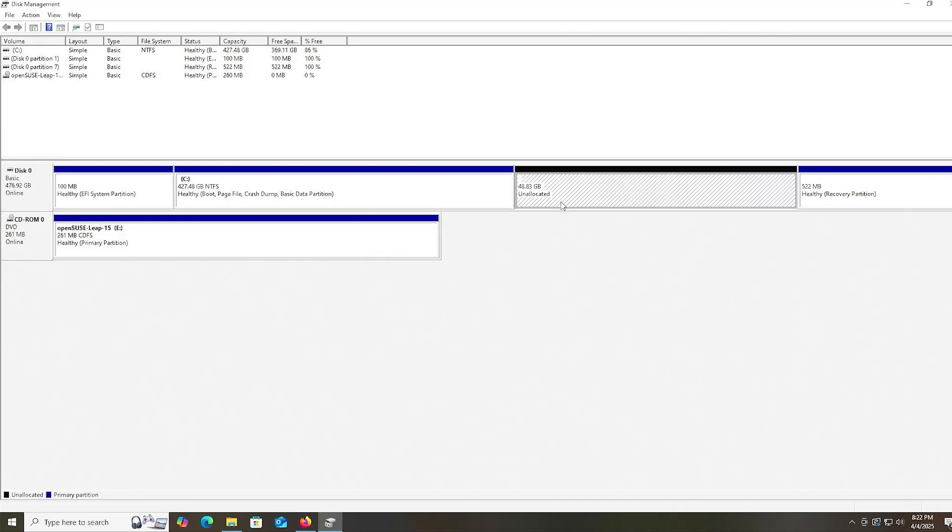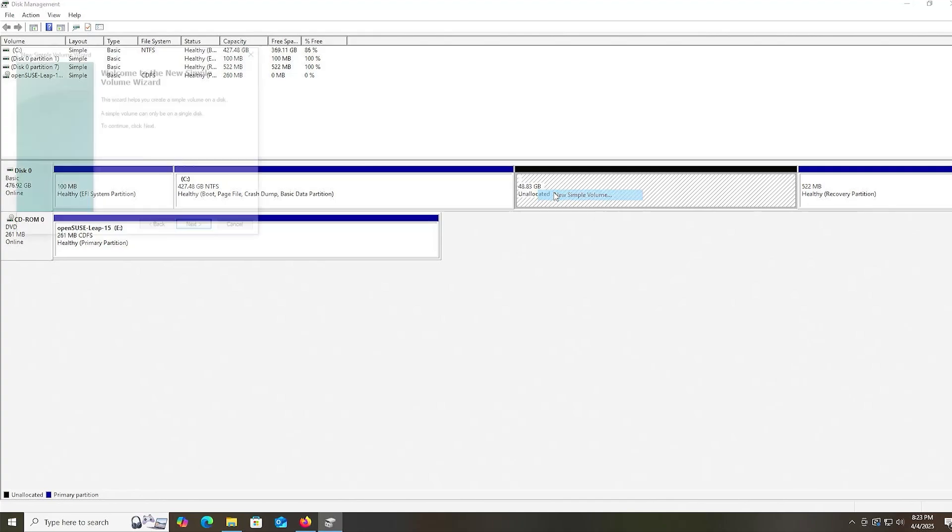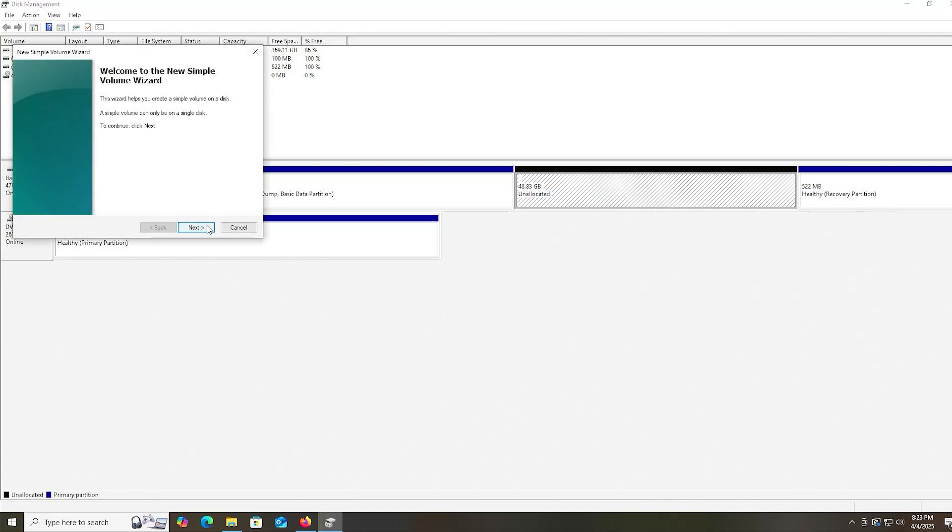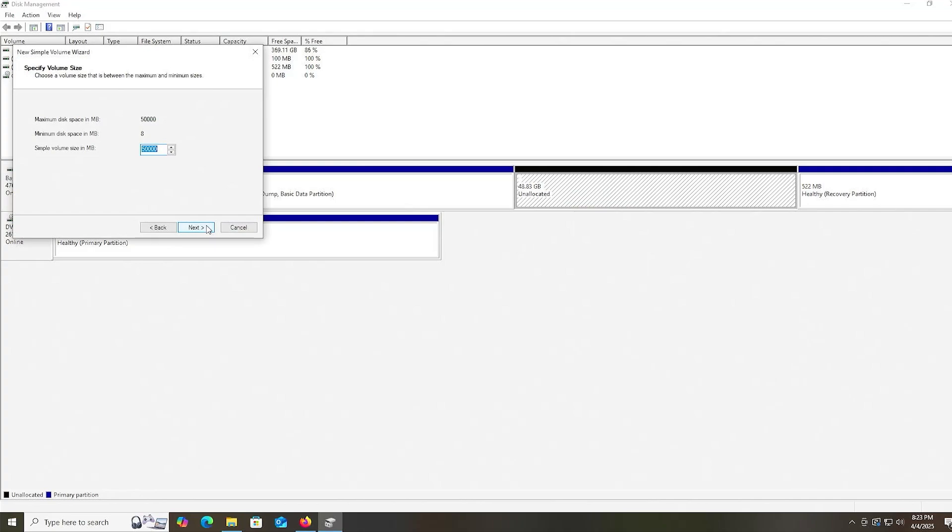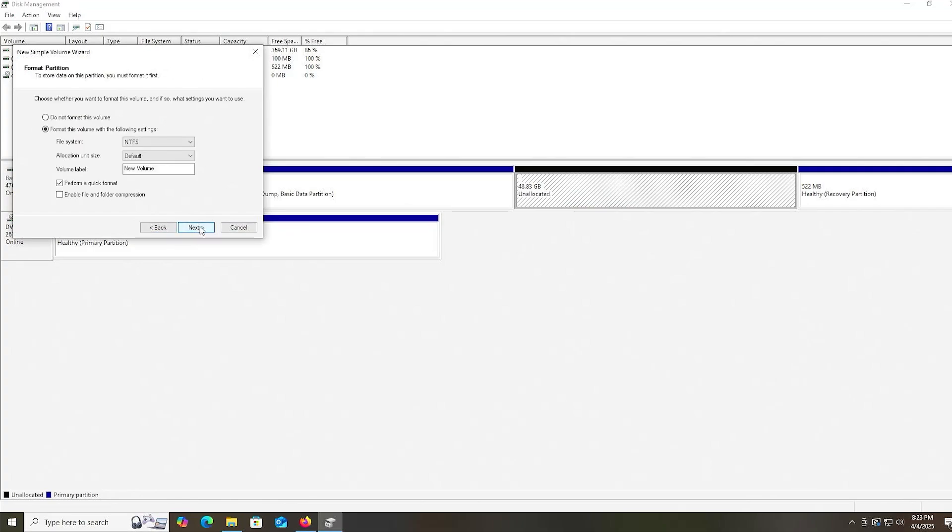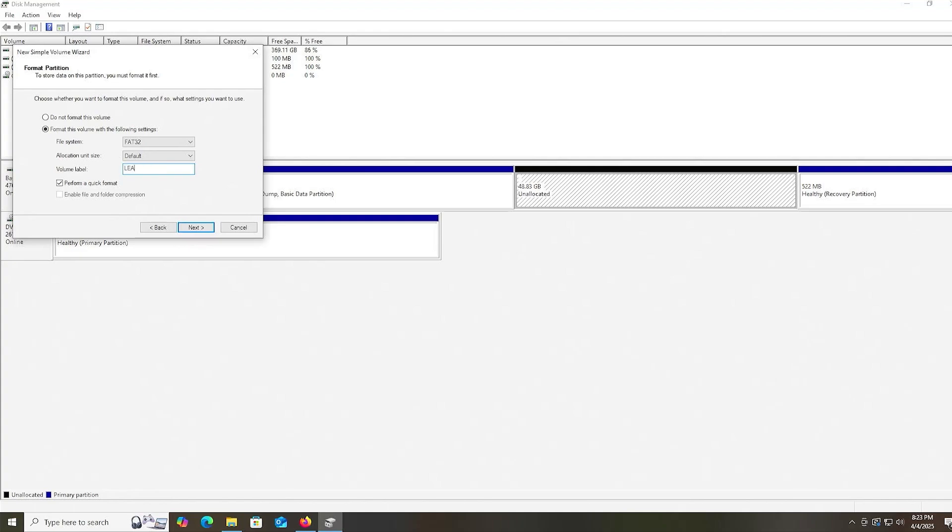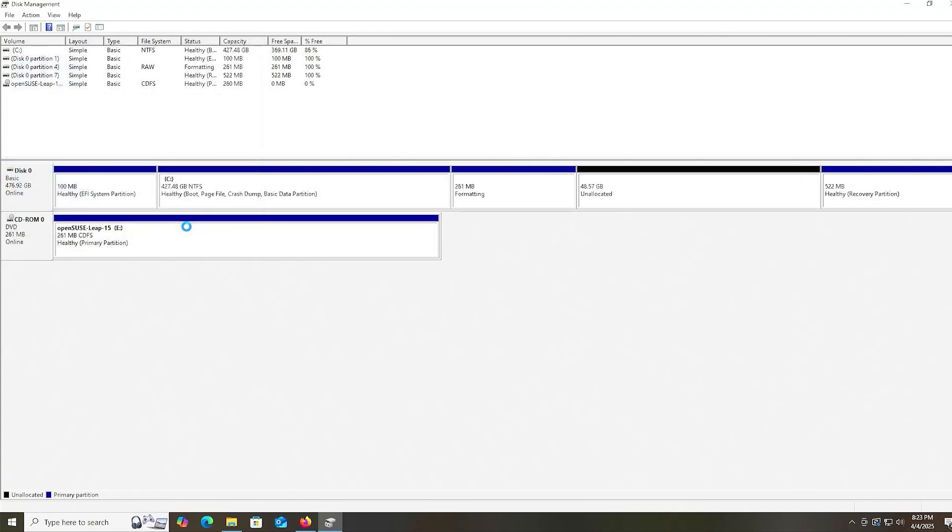The space is available. Now I'm going to create a new partition for the installation media. We can see it's 261 megabytes, so I'm going to be creating a partition that's the same size. New simple volume. Next. 261. Next. Next. Changing it to FAT32. Volume label, I'll label it as LeapISO. Next. Finish.